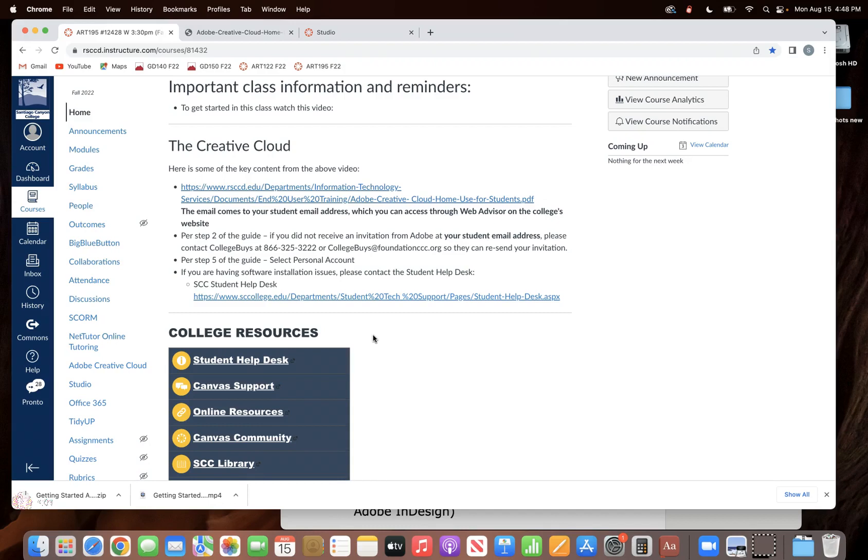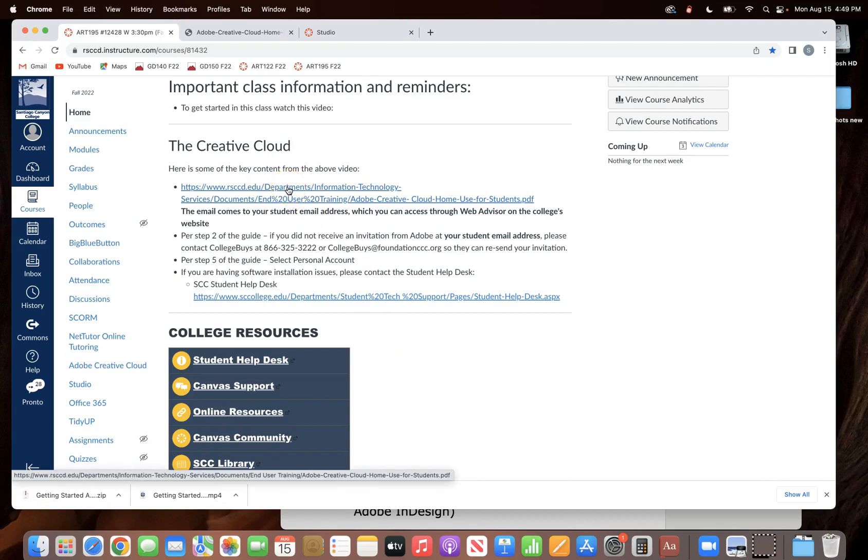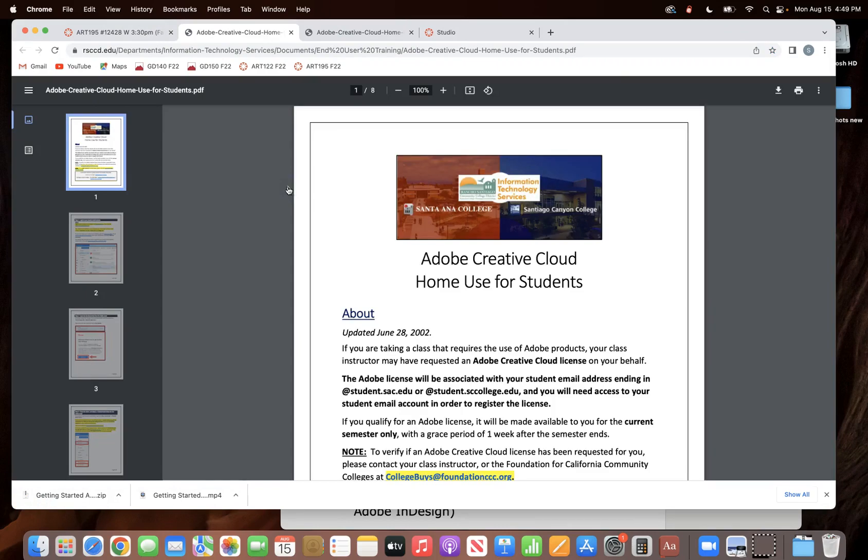But you have to follow the instructions very specifically or it's not going to work for you. So first of all, you should have already received an email from the college with instructions on how to set up the Creative Cloud. This is going to go to your college email, so if you're just checking your personal email it's not going to happen for you, you got to go in and check the college email.